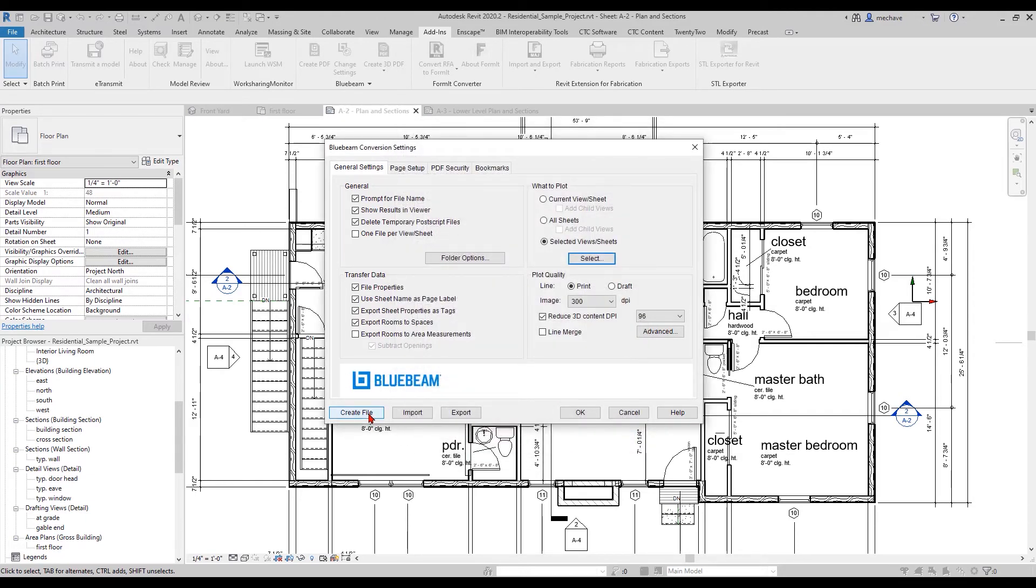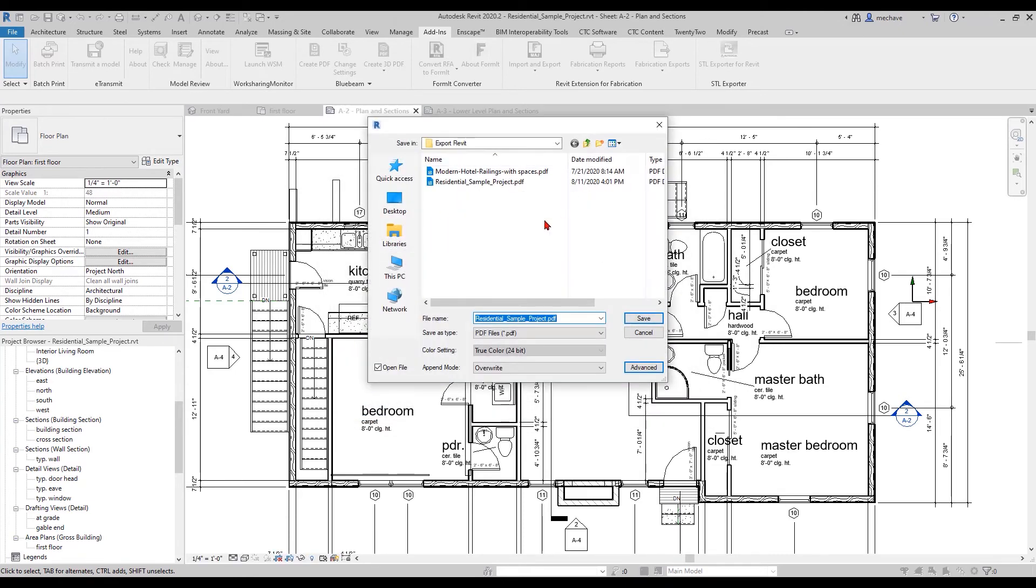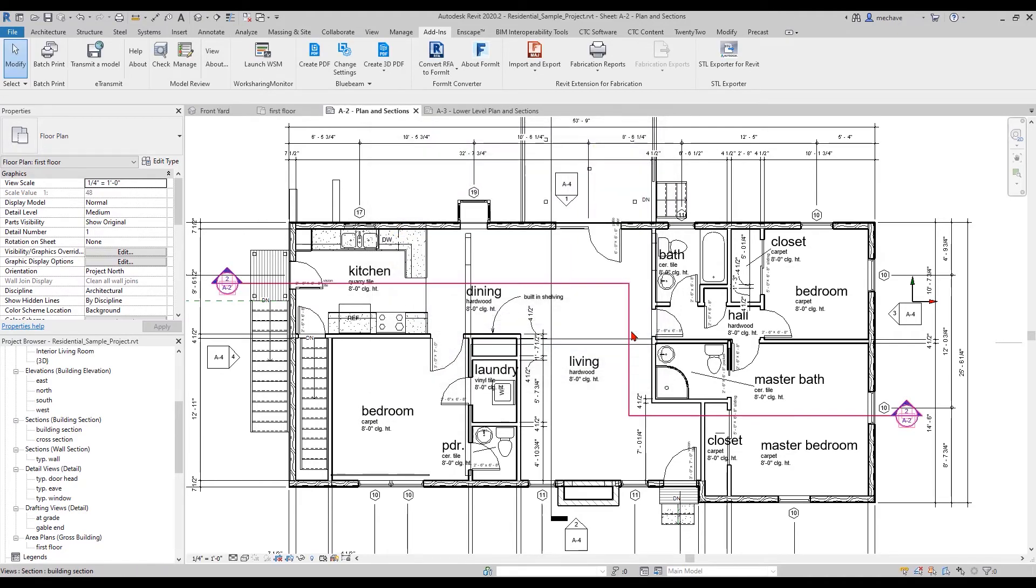Now you're going to save it wherever you want to save it. I've already saved it, so I'm going to hit Cancel. Let's hop right into Revu and see what happened.